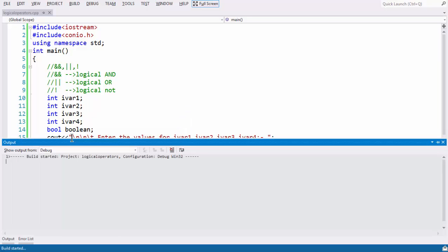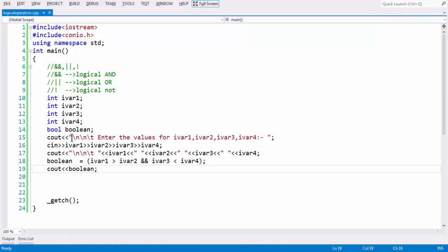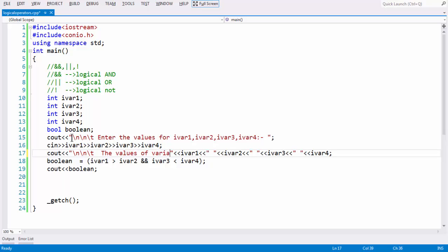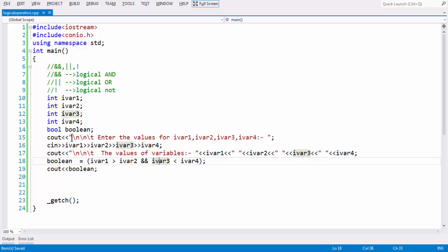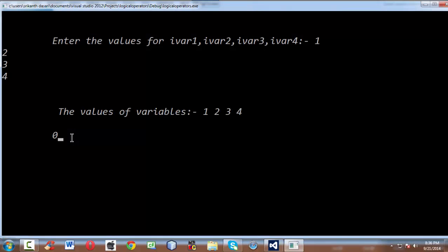Now let us run the application. It asks for the values for all four variables. Let us give 1, 2, 3, and 4. The values stored in iVar1, iVar2, iVar3, and iVar4 are 1, 2, 3, and 4 respectively.